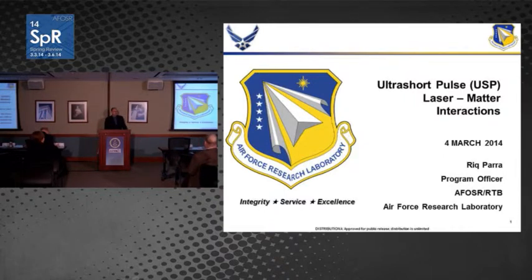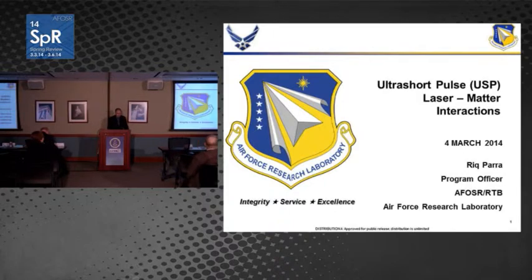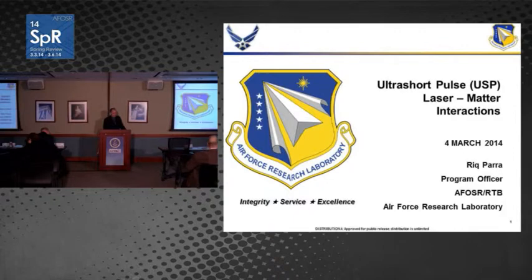Good morning everybody. My name is Rick Perra and it's my pleasure to give you a little progress update on the Ultrashort Pulse Laser Matter Interactions portfolio.